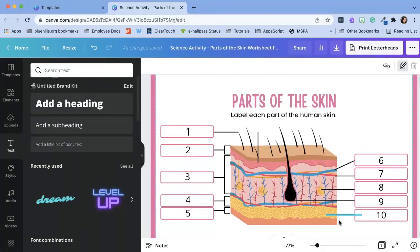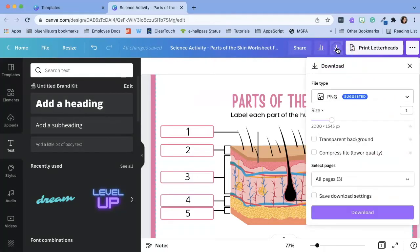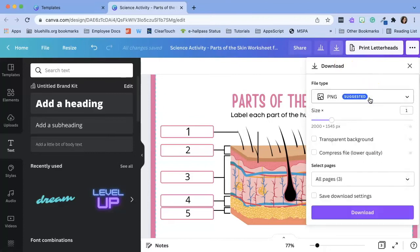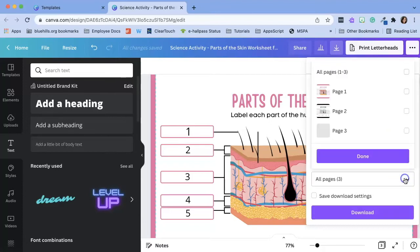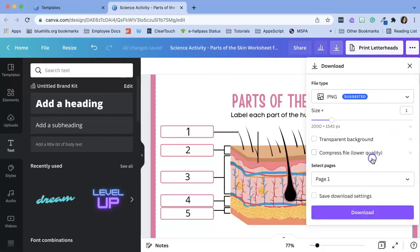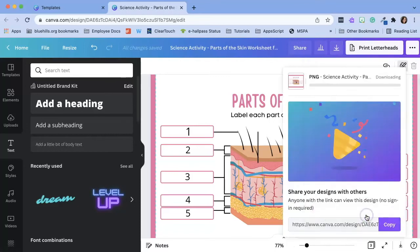Once I'm happy with the design I'm going to download it as an image file. To do this click on the download icon and select either a PNG or a JPEG. Since we have multiple pages we don't need to save all three. So if you have them all selected, unselect and select page one. Click done and click download.